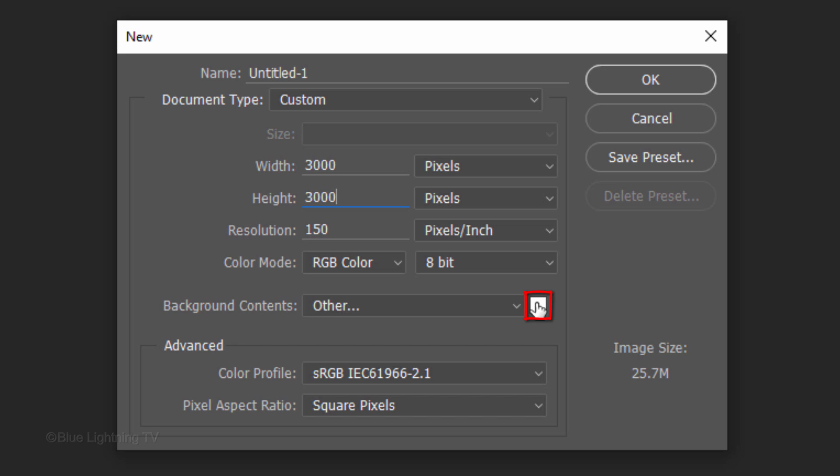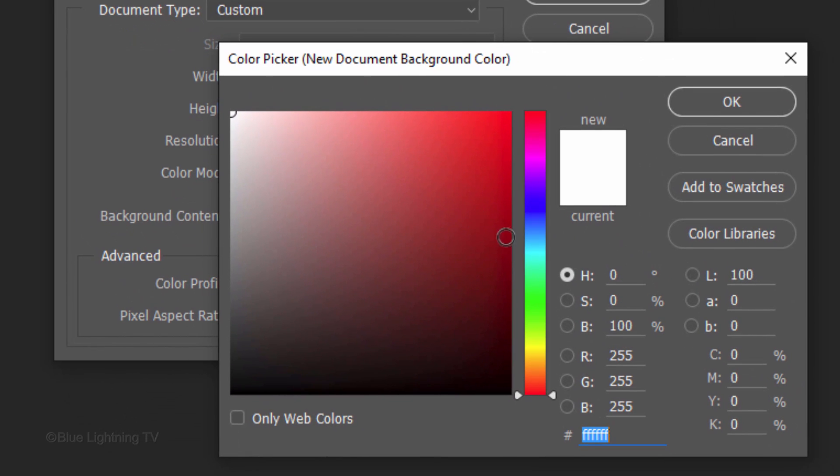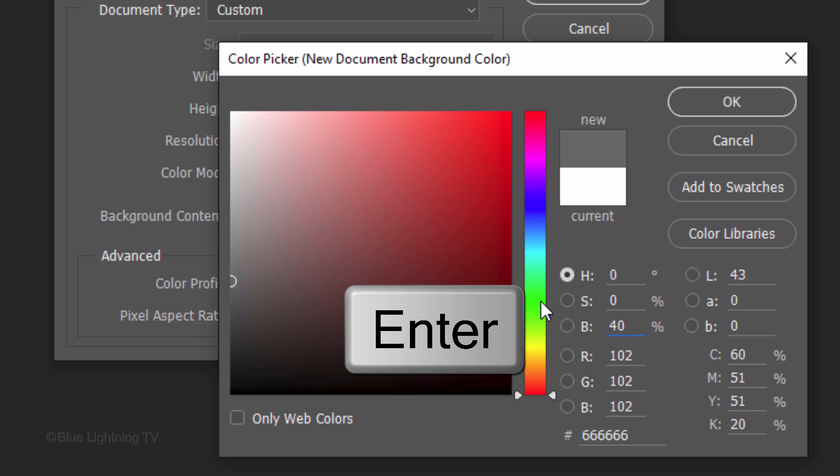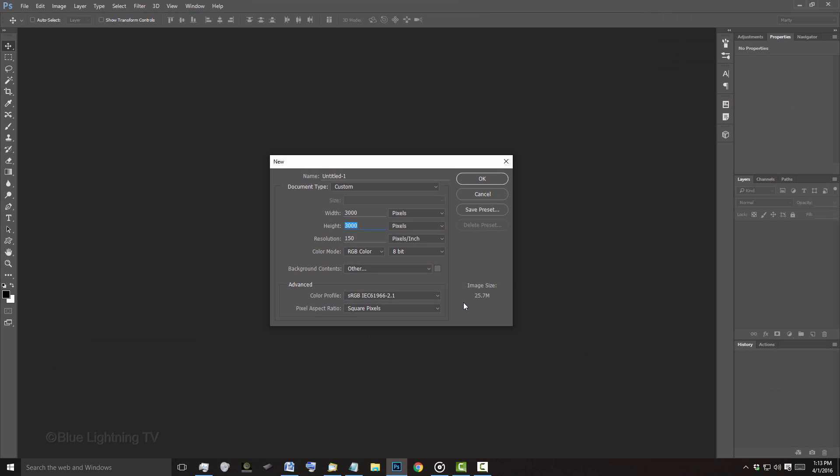The Color Mode is RGB and 8 bits per channel. Click the box and in the Brightness field, type in 40%. Then, press Enter or Return twice to close both windows.